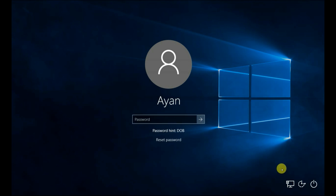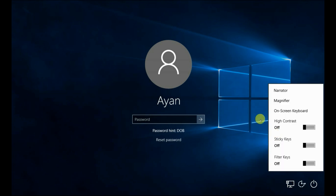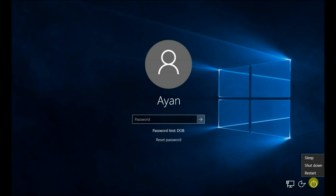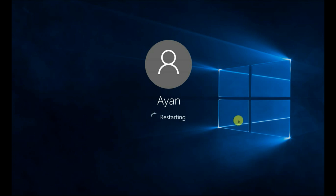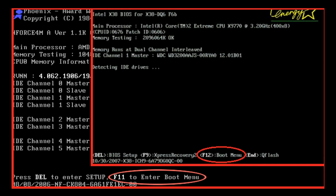You need to have a Windows 10 bootable CD, DVD, or pen drive flash USB drive. Restart your computer and access the boot menu by pressing F11 or F12 at the time of booting, or enter BIOS settings to change the boot sequence.